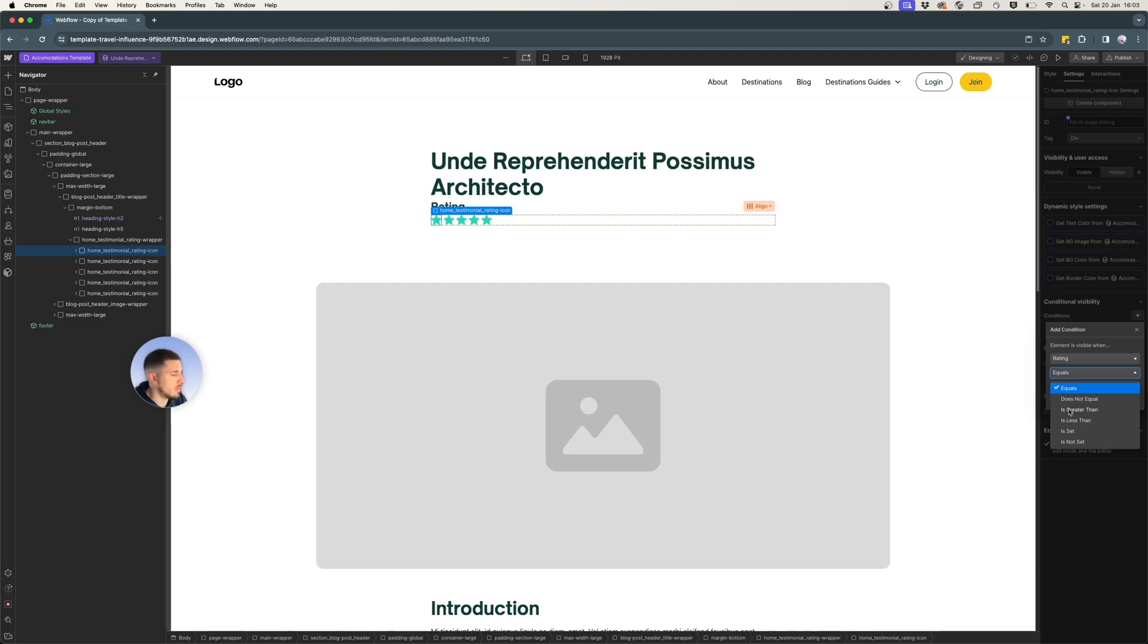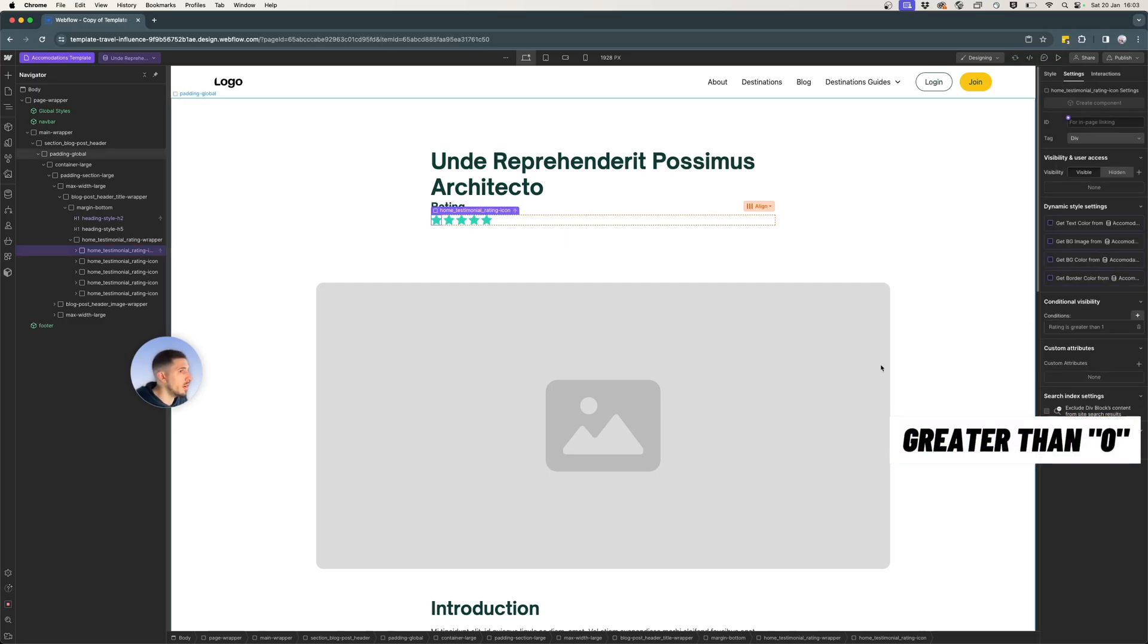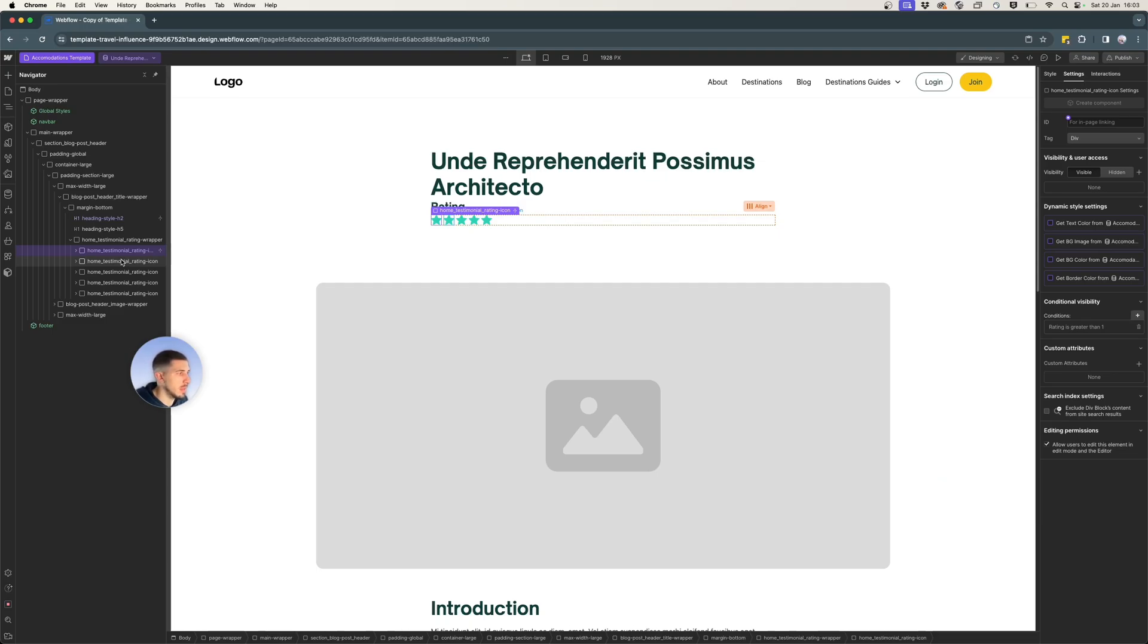So for the first star, I will select the condition is greater than one. So if we have one selected, that rating will be displayed.